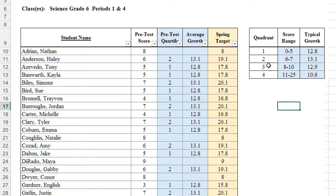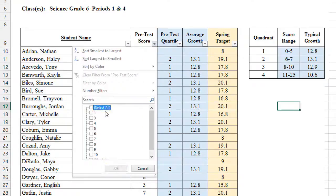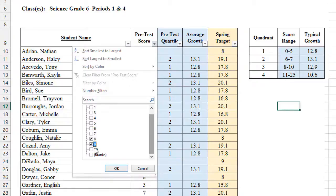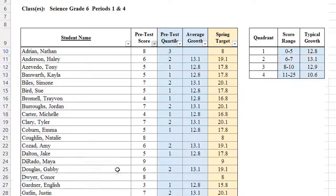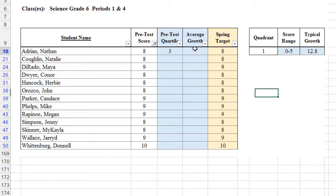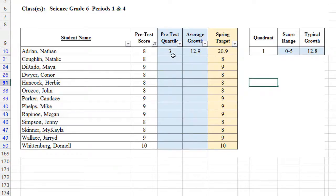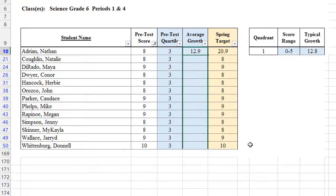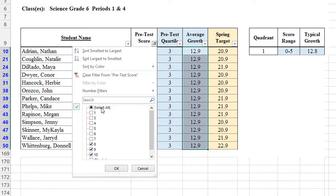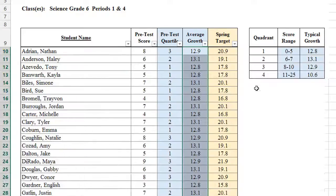Let's do third quartile, 8 to 10, 12.9. 8 to 10, 8, 9, and 10. And we know that those are in third quartile. And 12.9 as typical growth. And do the same thing. Drag those all the way down.